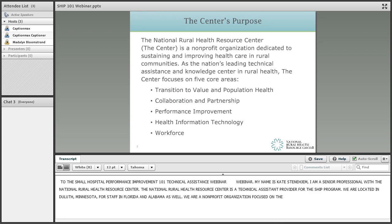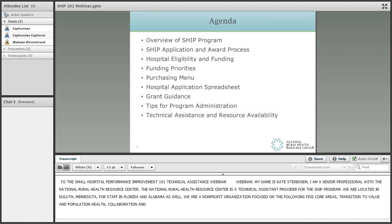Our five core areas are: transition to value and population health, collaboration and partnership, performance improvement, health information technology, and workforce.